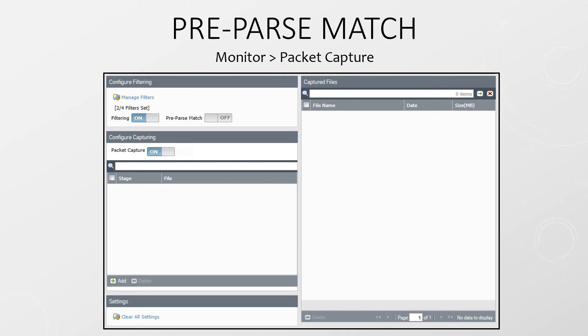If we enable pre-pass match, we will capture traffic before any handling takes place. This means that this will capture everything. So you should only use this if you really need to, as it will put a strain on the firewall's resources.